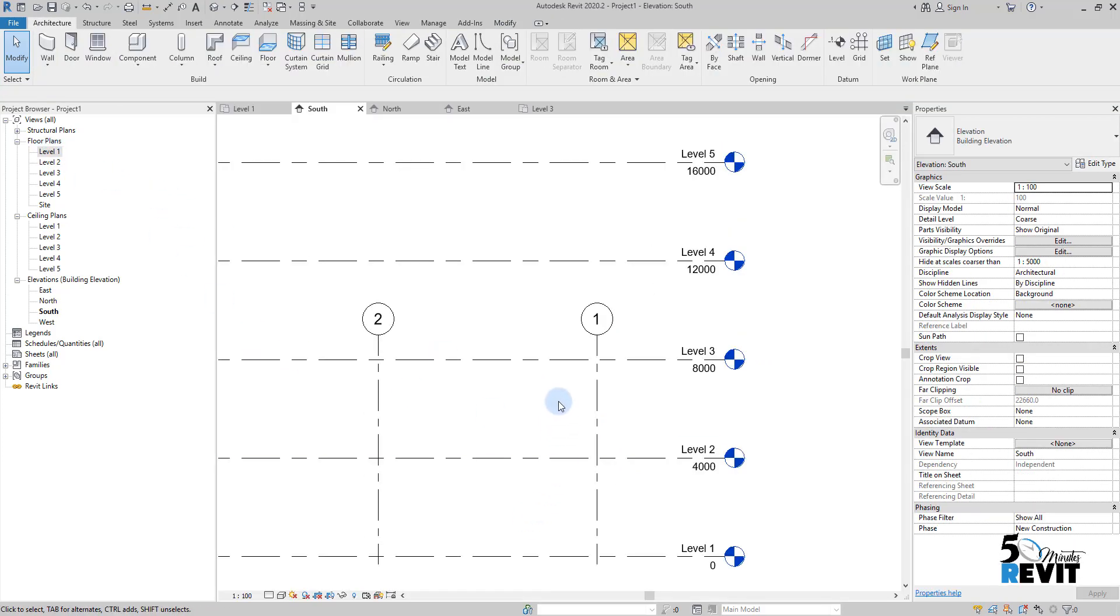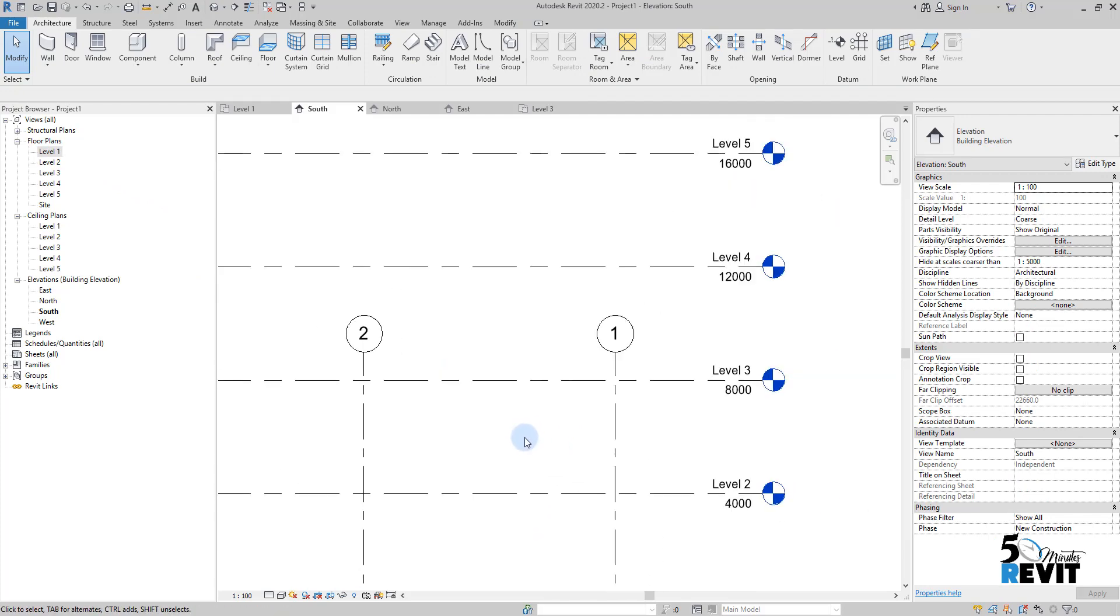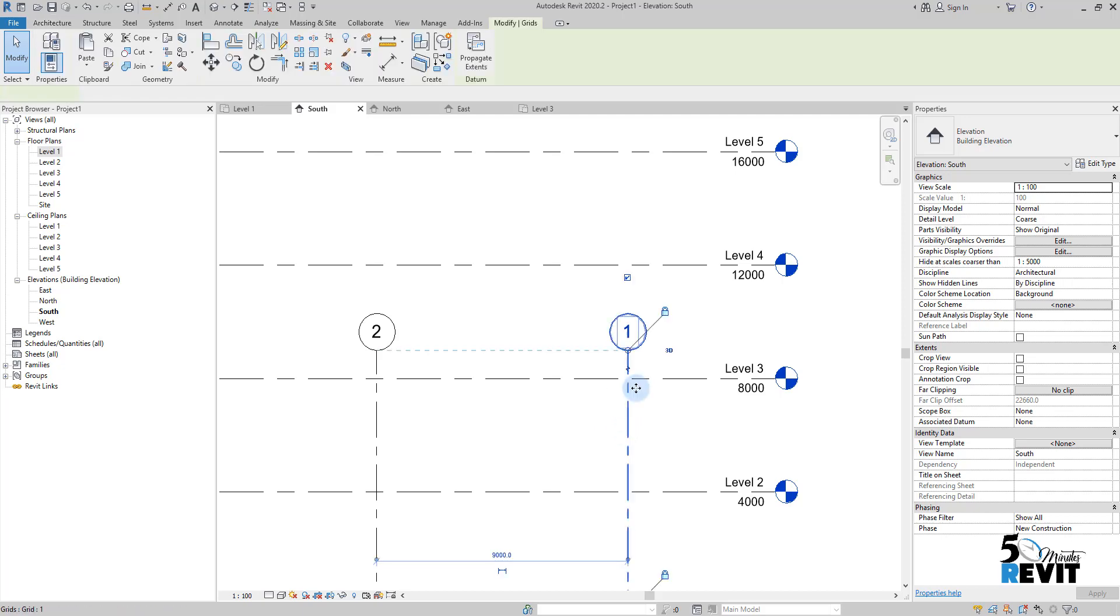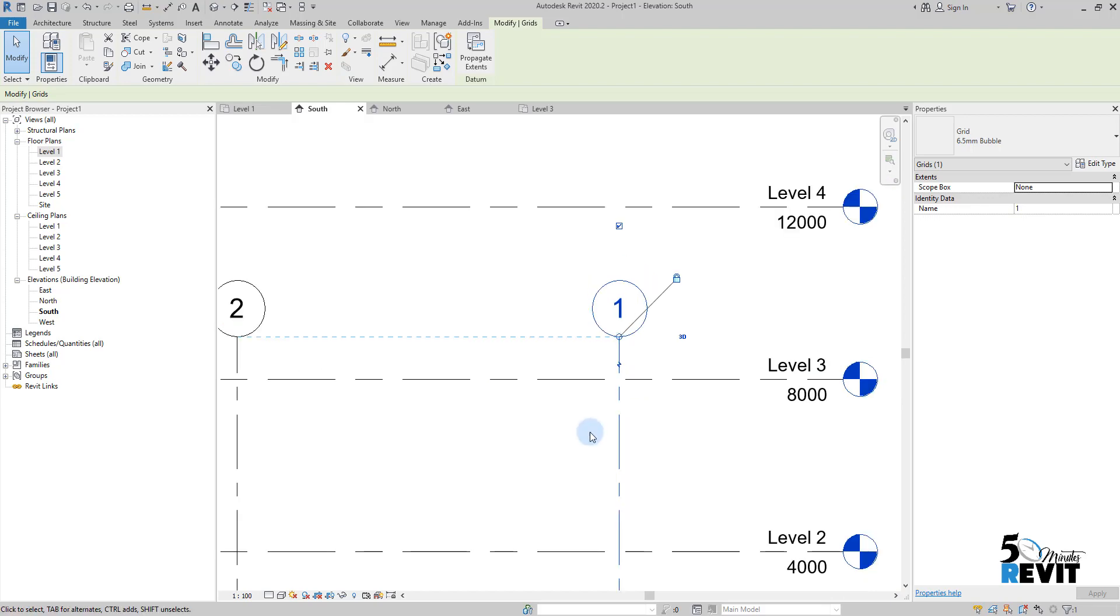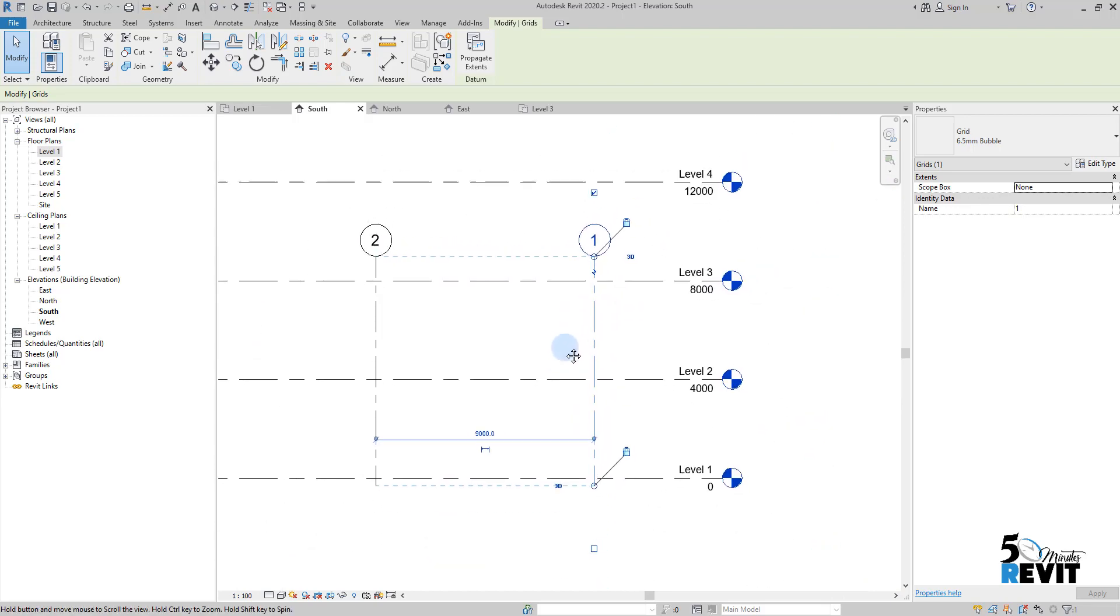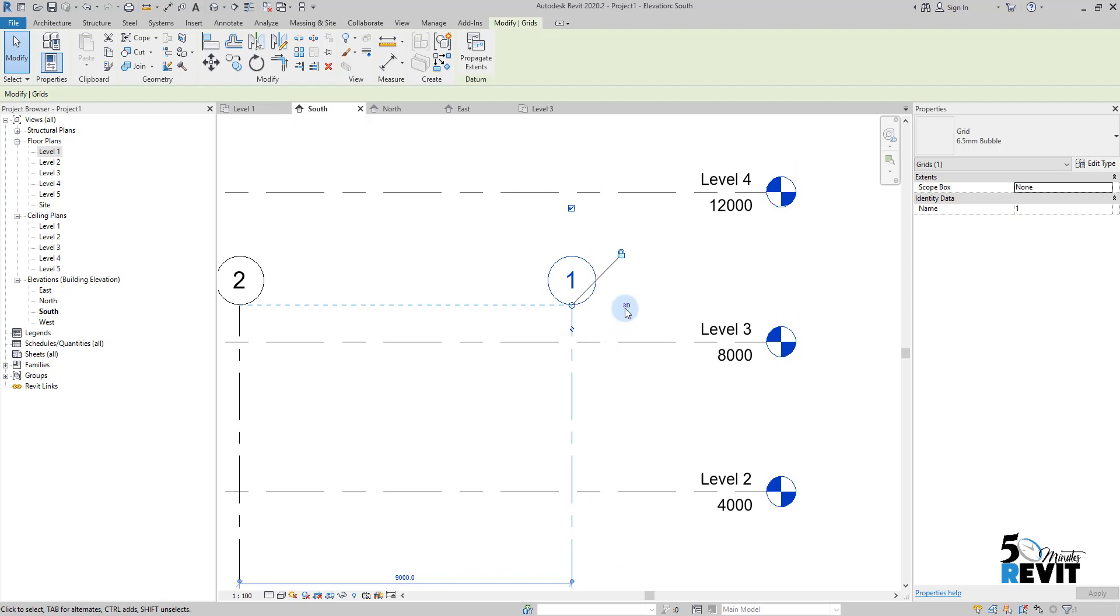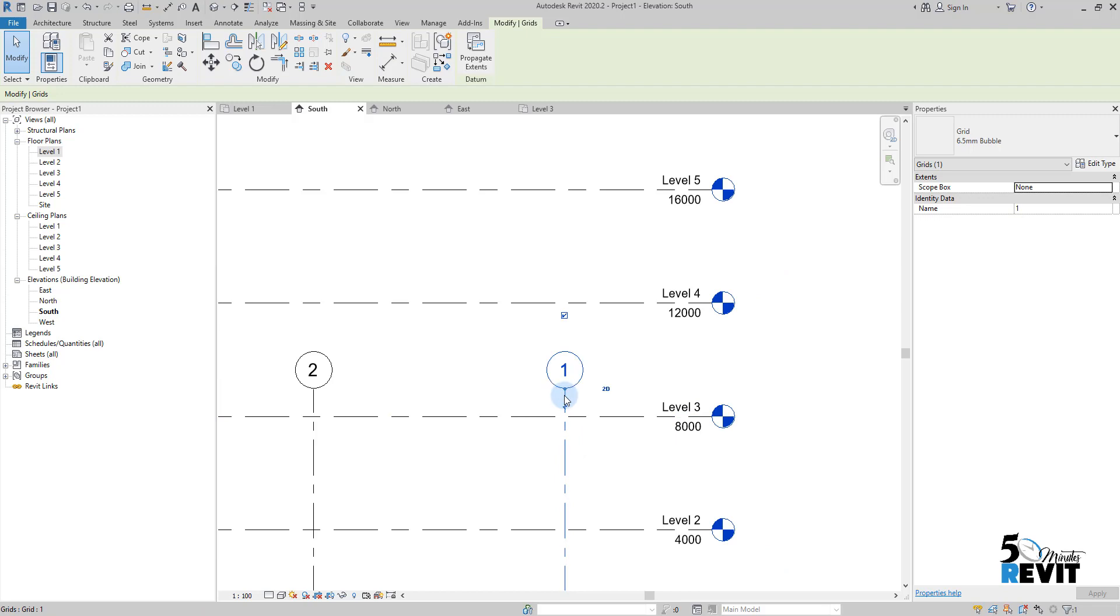But another important stuff we will dig in deeper in the next videos, but I just let you know here. In grids we have this 3D, you see it, this 3D, and we have this bubble. If we click on here we will have like 2D here, and what does that mean.